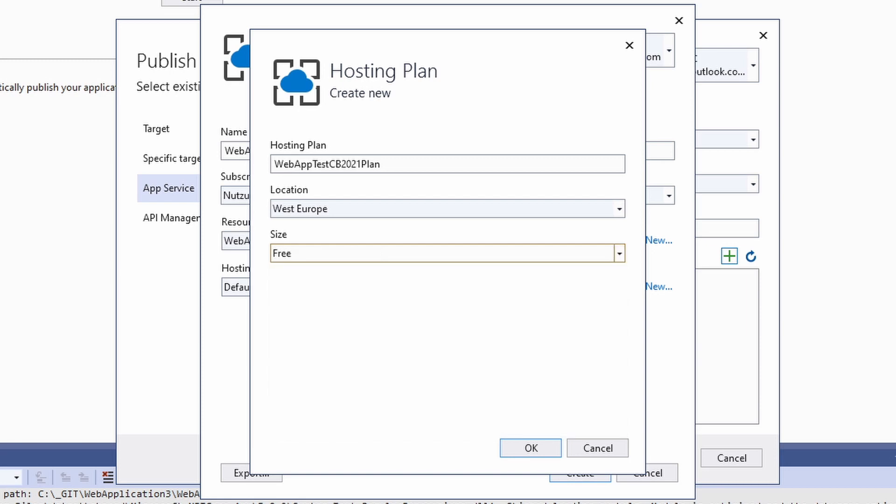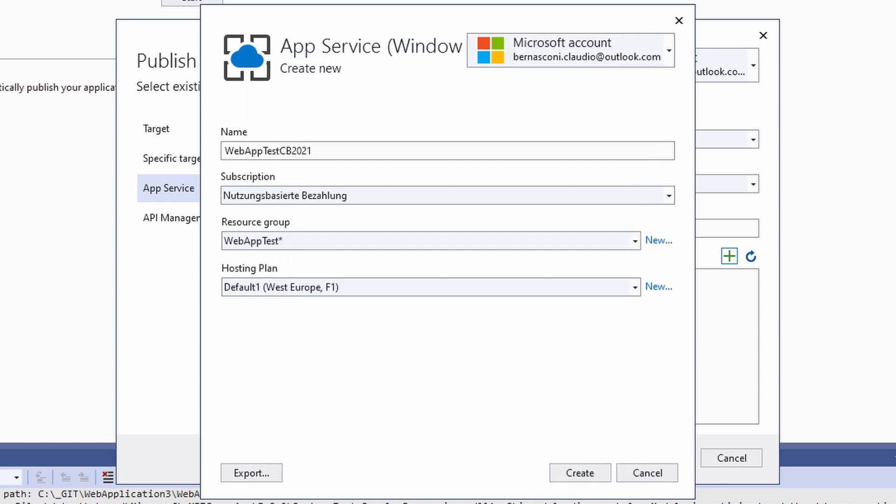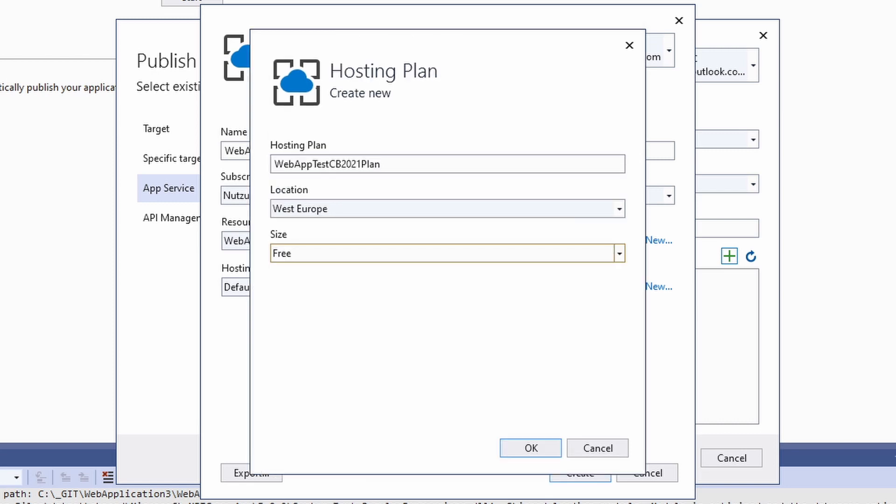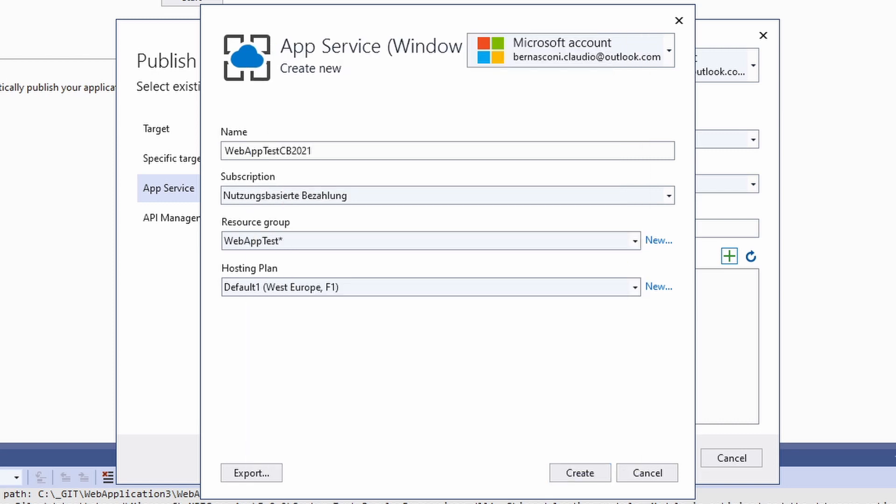Make sure to use the free plan if you don't want to use the app in production. Also, don't call your plan default 1 as I did. Instead, choose a meaningful name like Windows 3. Now we are finally ready to press the create button which will create our web app on Azure.